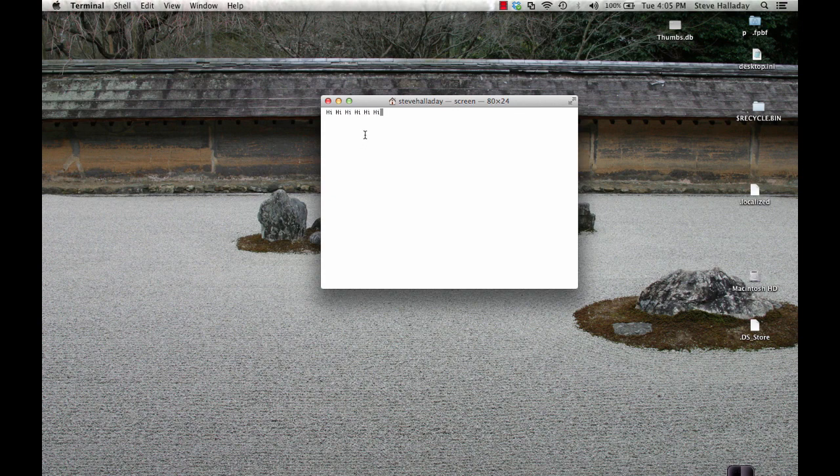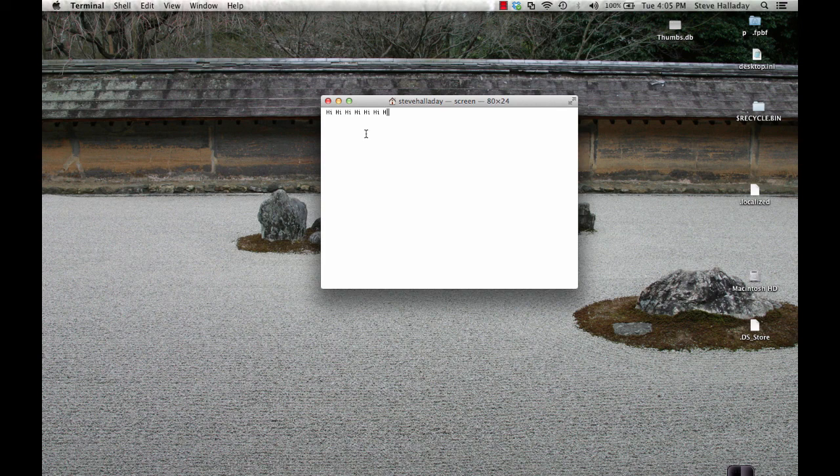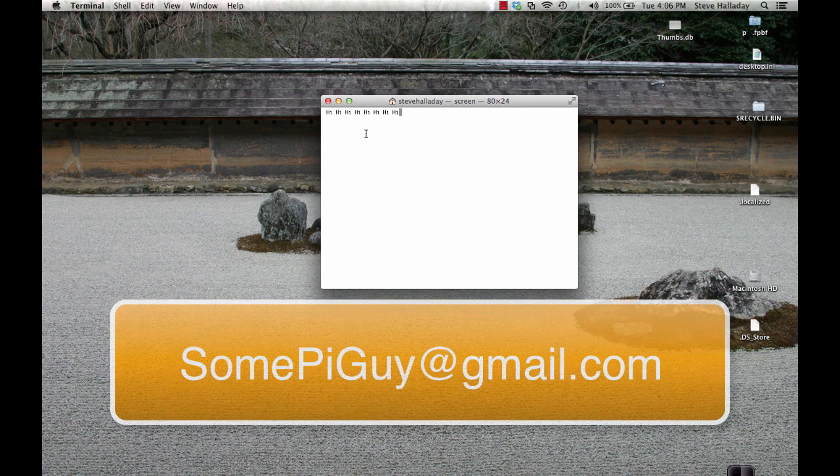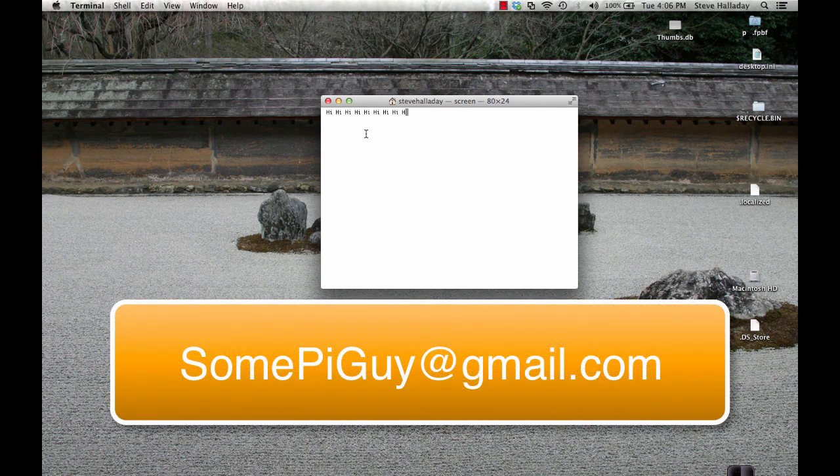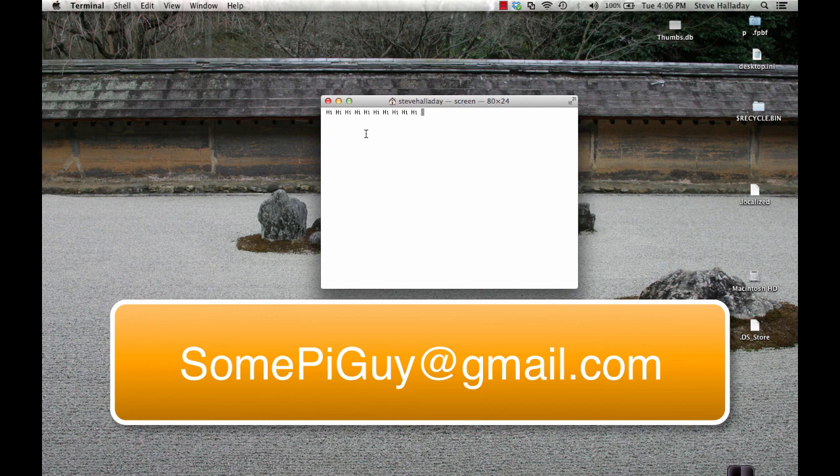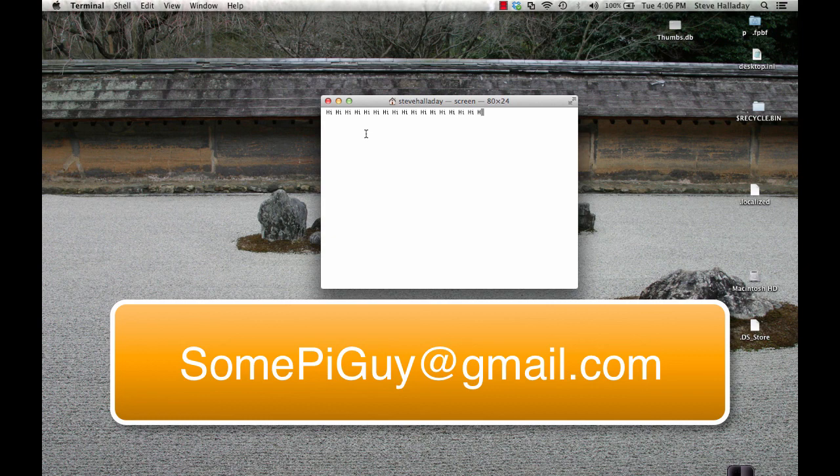If you think you can solve my parity problem feel free to send me the code updates that you think I need at somepyguy at gmail.com or if you have other questions or comments that you'd like to make or things you'd like me to address in future videos you can also email me at somepyguy.com. I look forward to working with you in future videos.